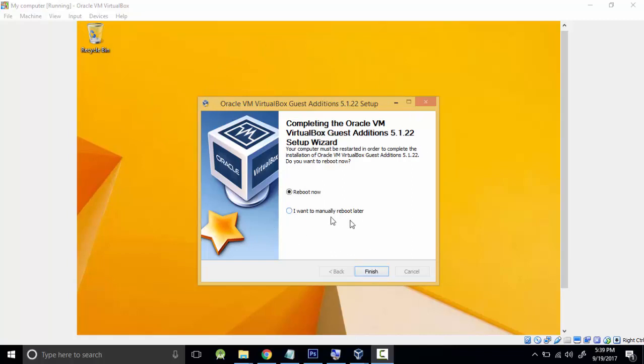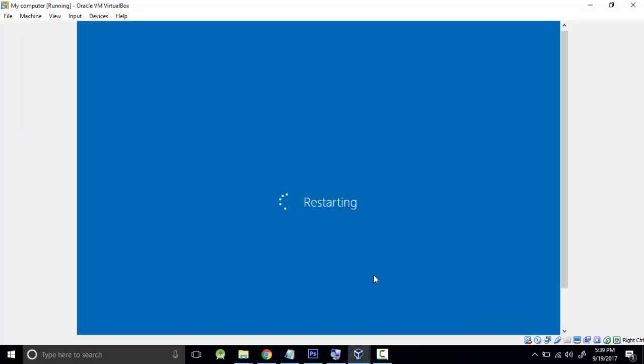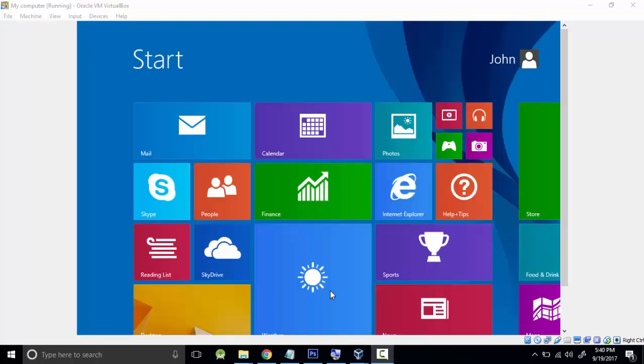Or you can choose to say I will manually reboot later, then close your stuff and finish your stuff, and then restart the machine. For me, we're just doing this, so I'm going to go and finish, and it's going to restart.